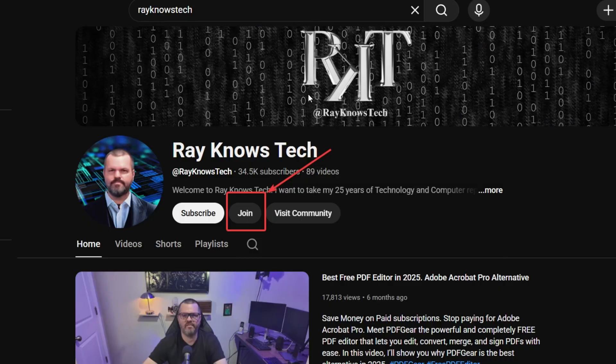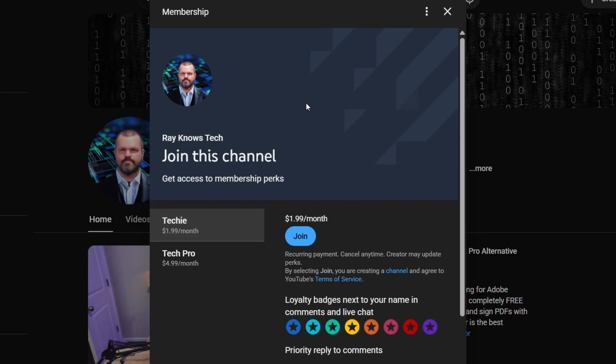But first a message about the channel. Real quick I want to share some exciting news about the channel. Now that the channel is just over a year old I've decided to take it to that next level and enable channel memberships. Now of course you can subscribe and it's completely free and I hope that you do.